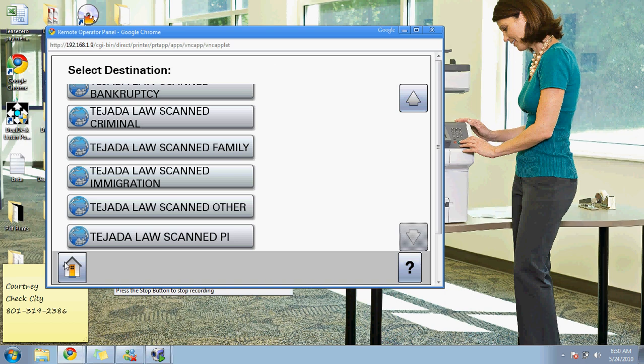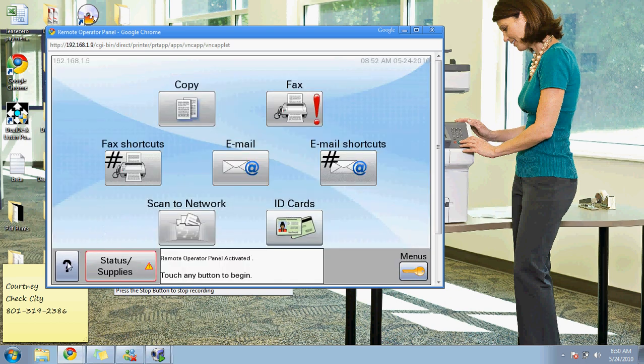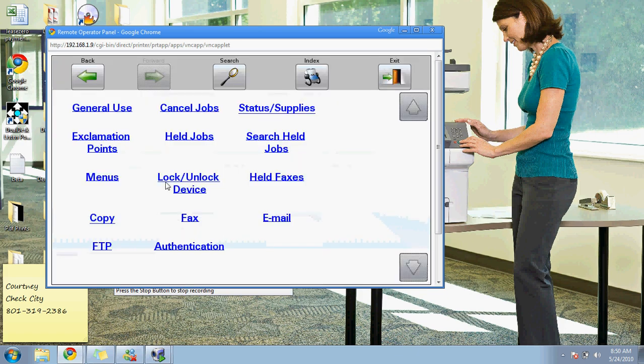If you ever have a question or get lost, you can press the question mark. It will bring up frequently asked questions.